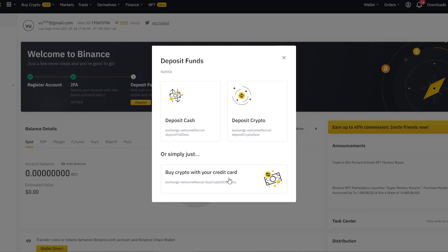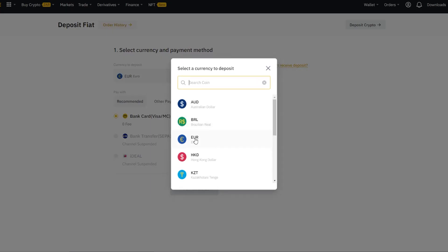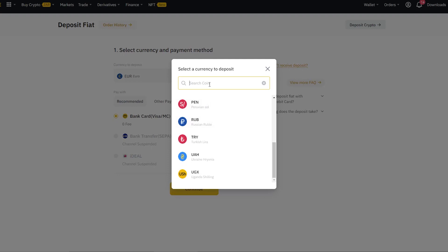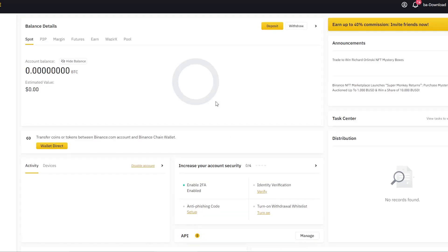You can see that you've got a cash deposit, a crypto deposit, or to buy cryptocurrencies using a credit card or debit card. Let's click on a cash deposit. Here you want to see if your currency is supported. You can type your currency here. Mine is ZAR, which is not supported.